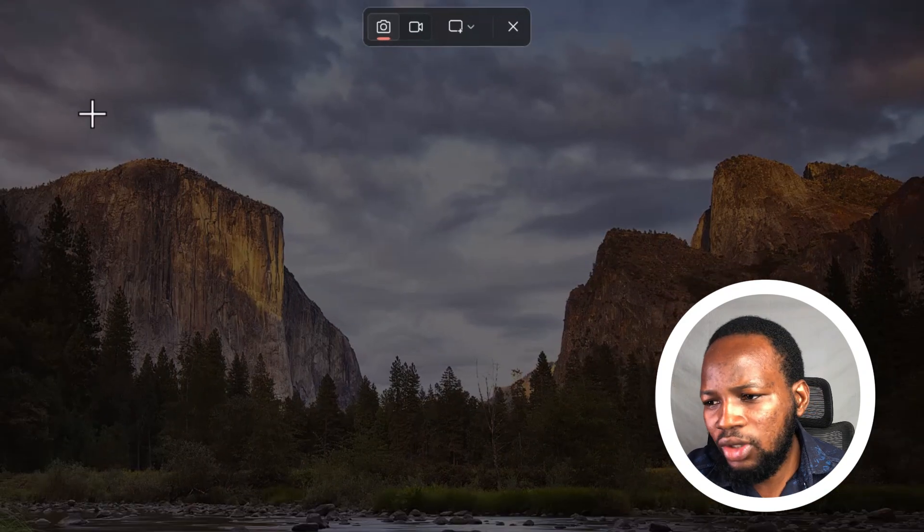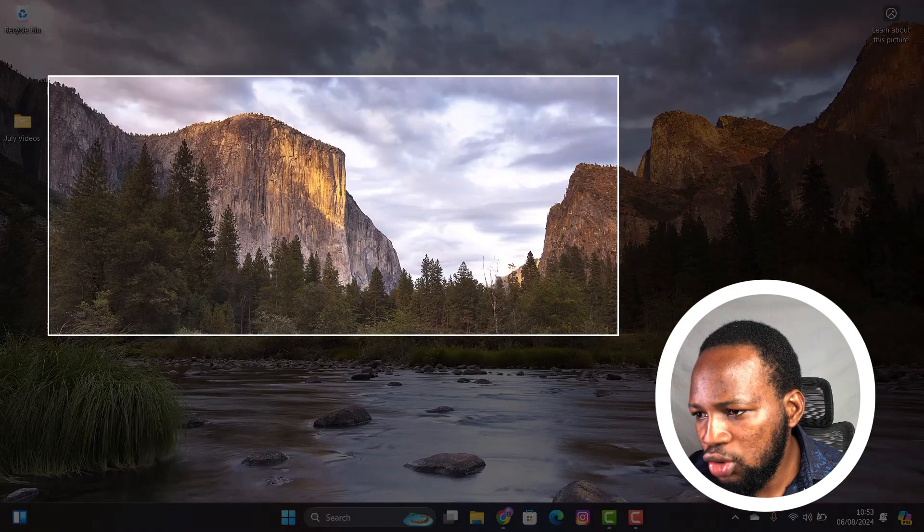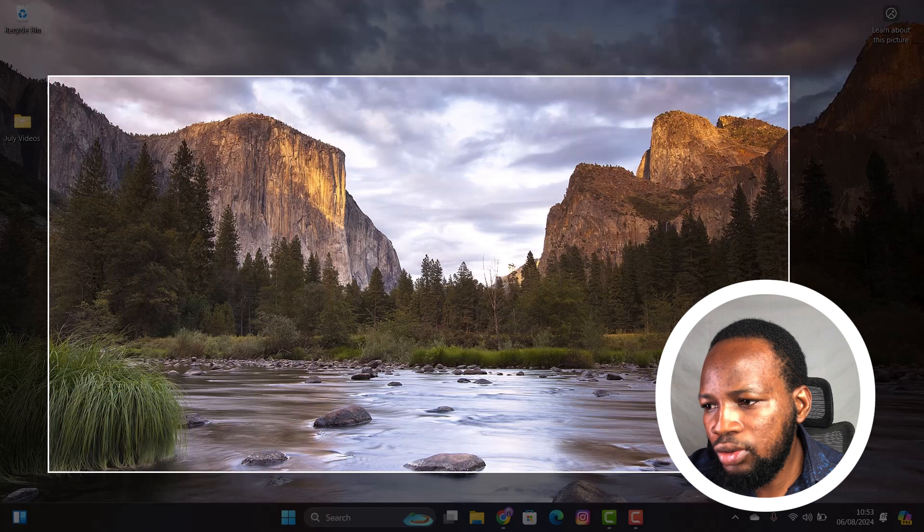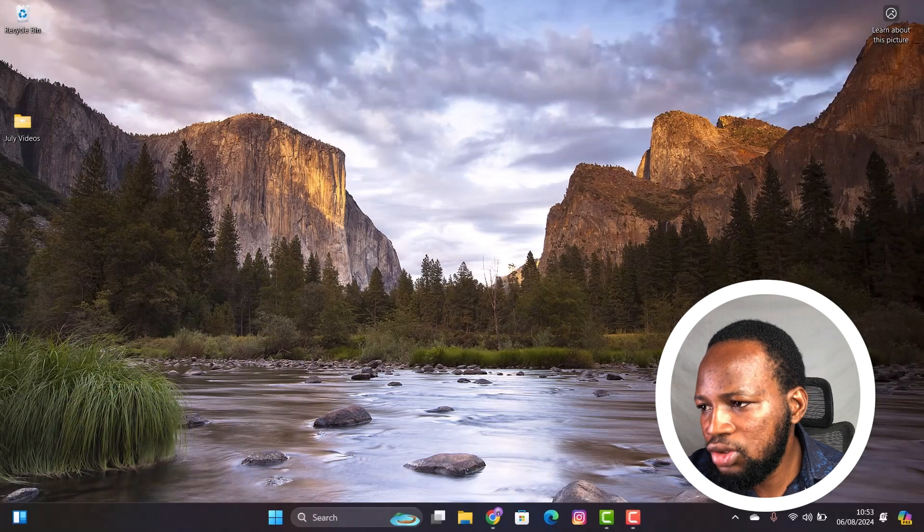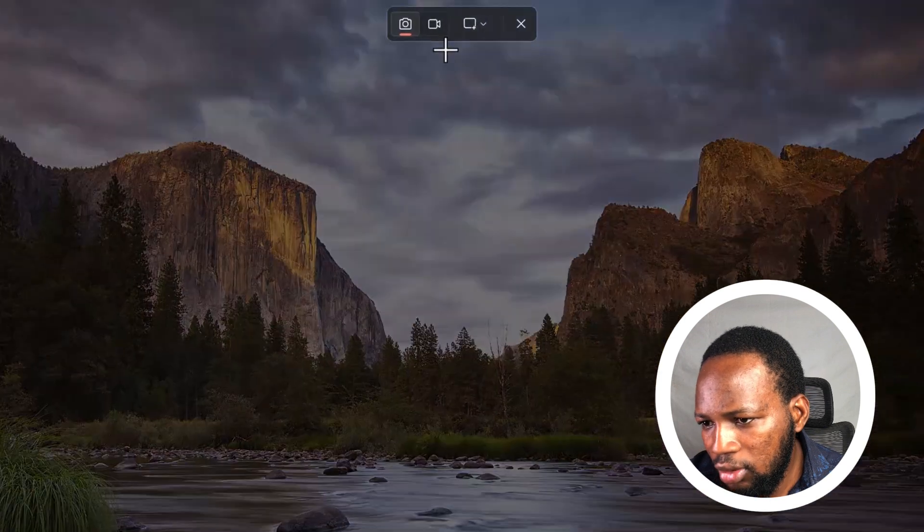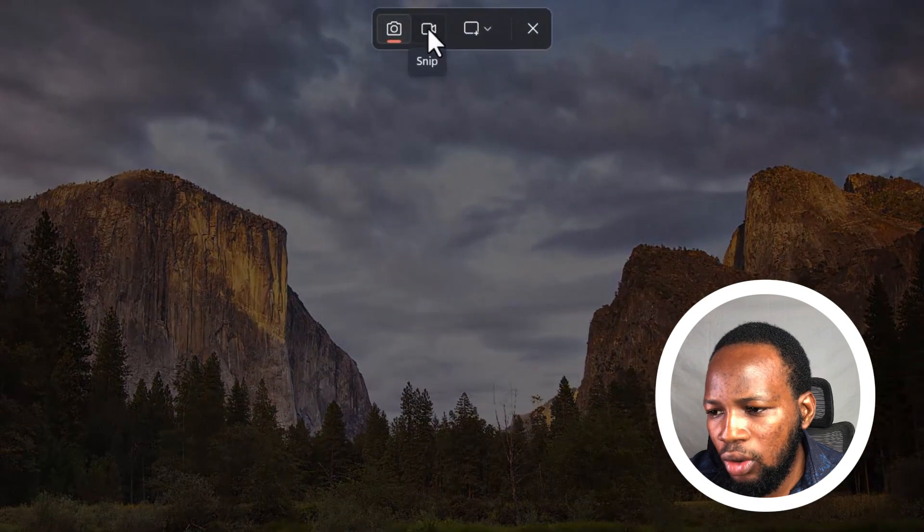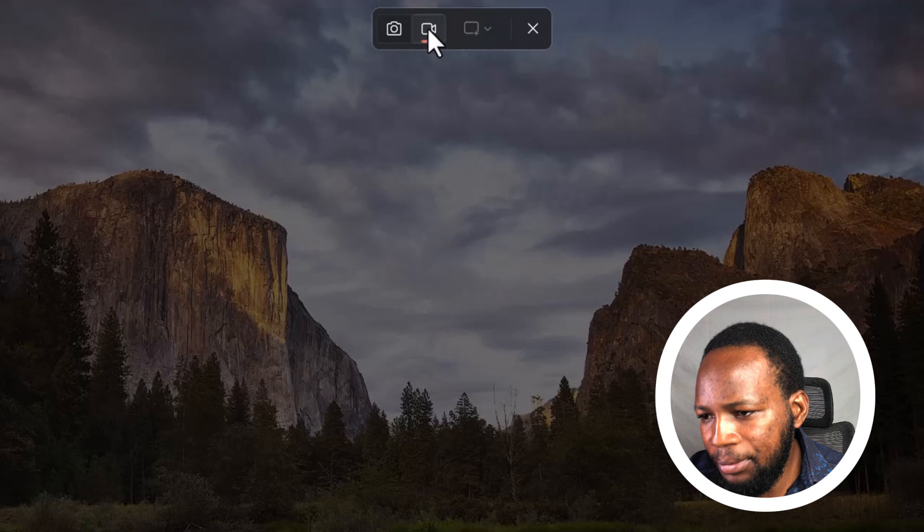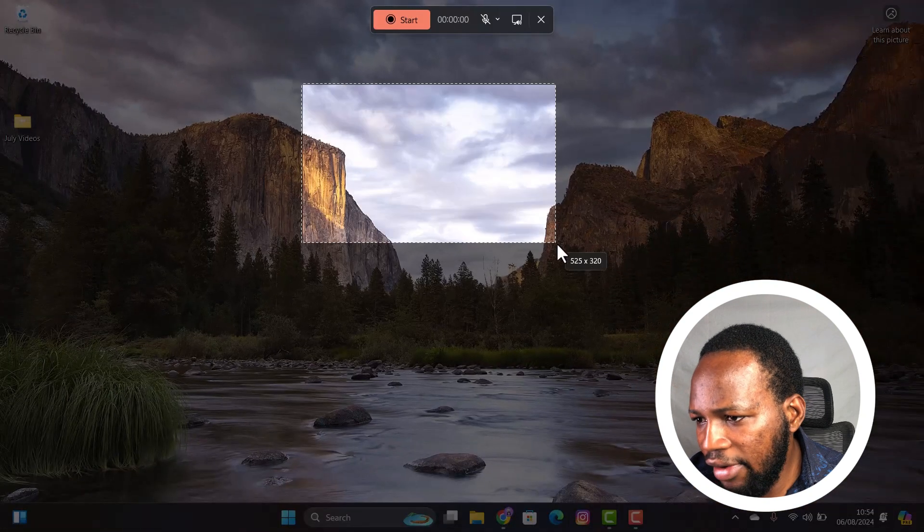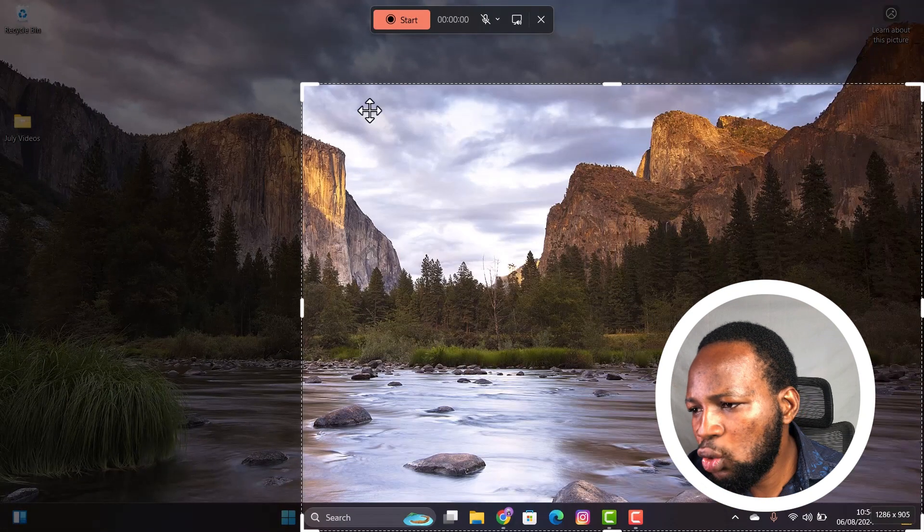This icon here is to capture your screen. You can just select an area you want to capture and you have the picture here. This other icon here is to screen record your PC. You can select the area you want to screen record.